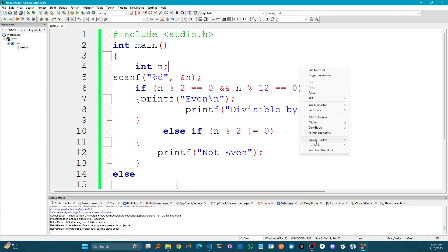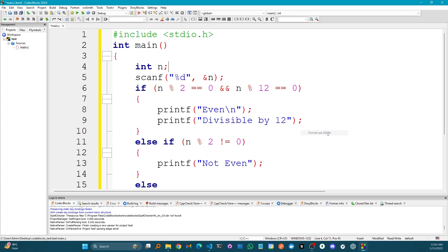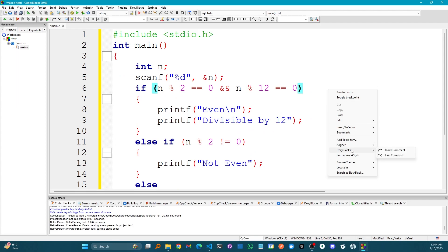I think this looks better because I can simply right-click here and use Format Use AStyle. I think I need to give it some time to get used to it.